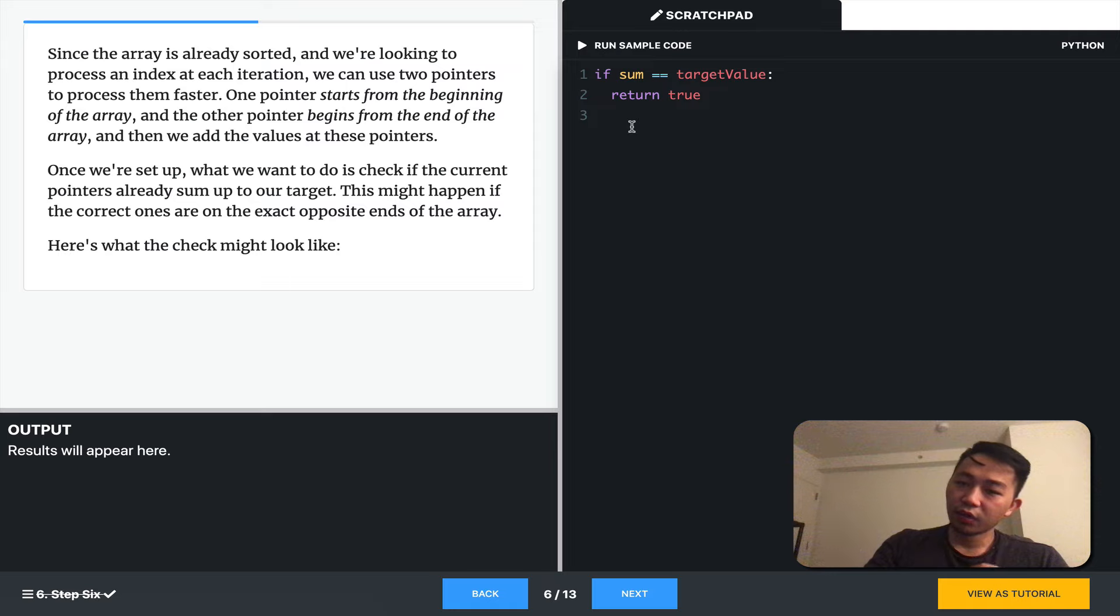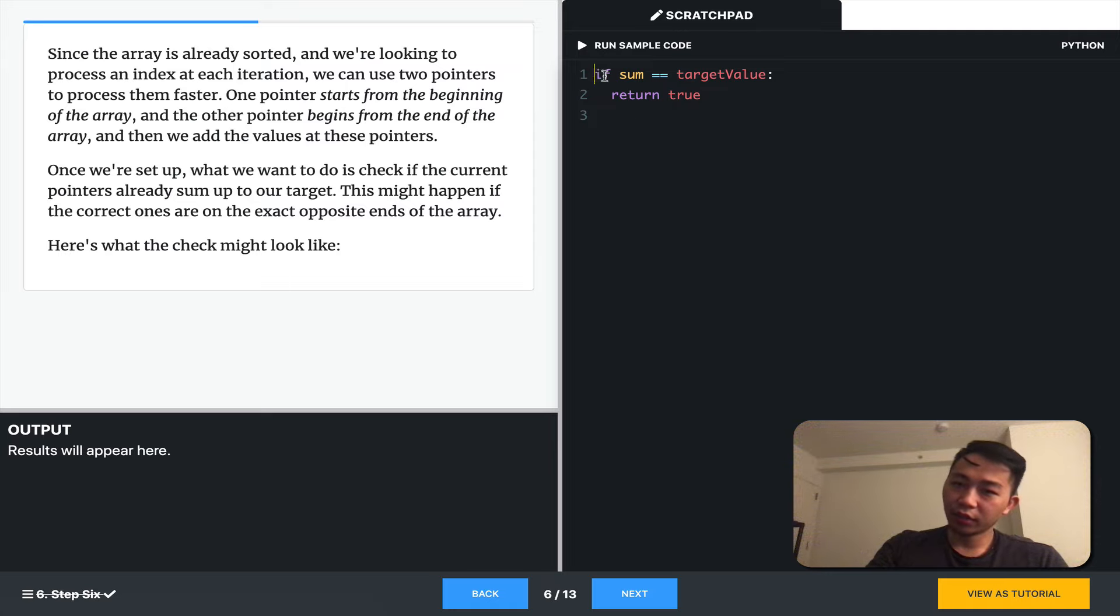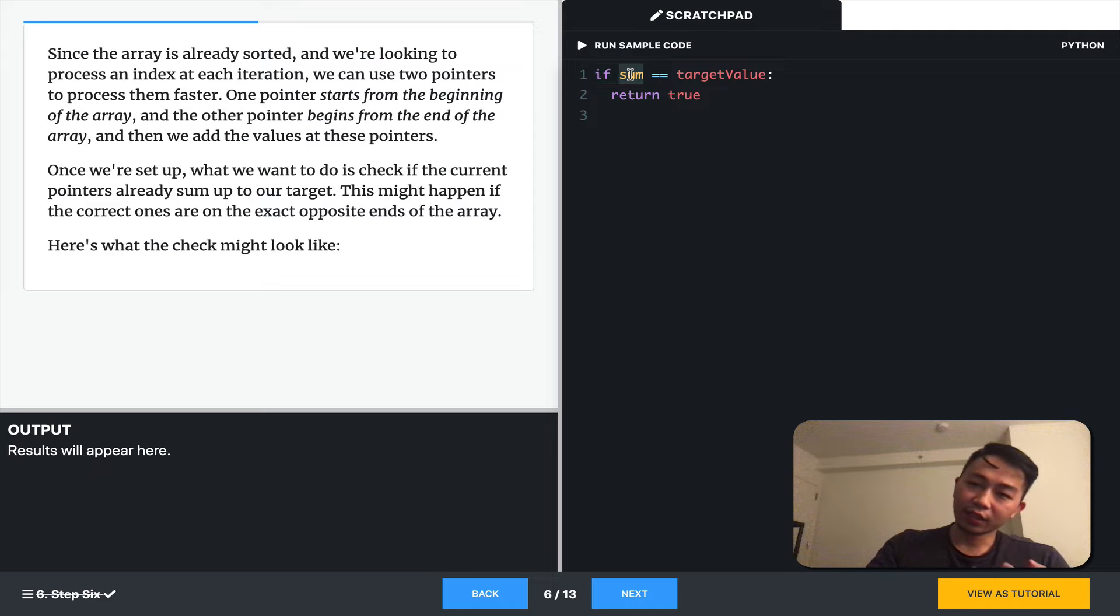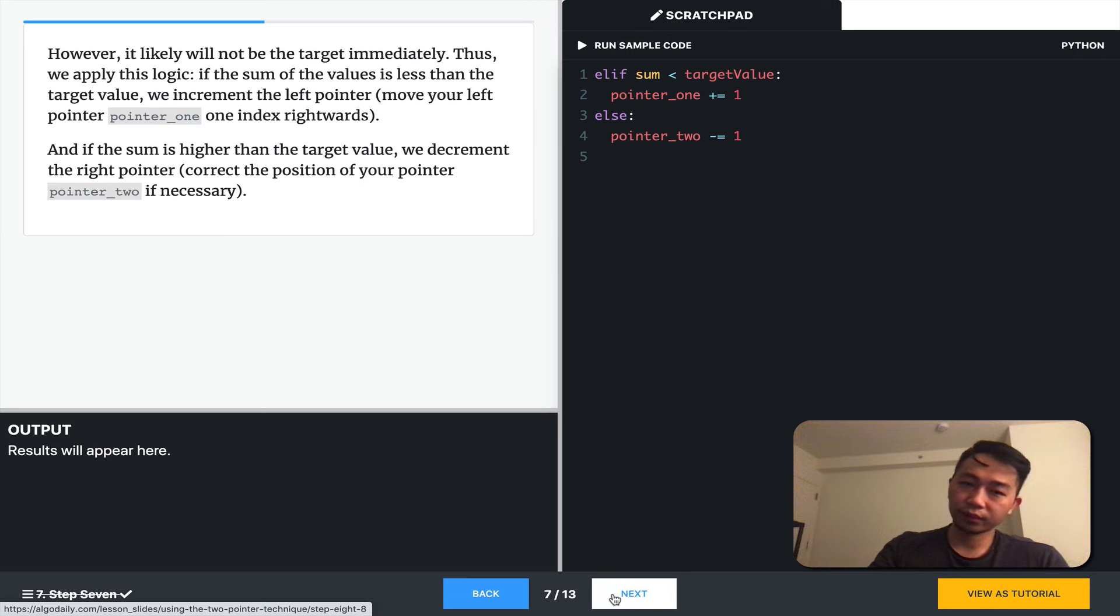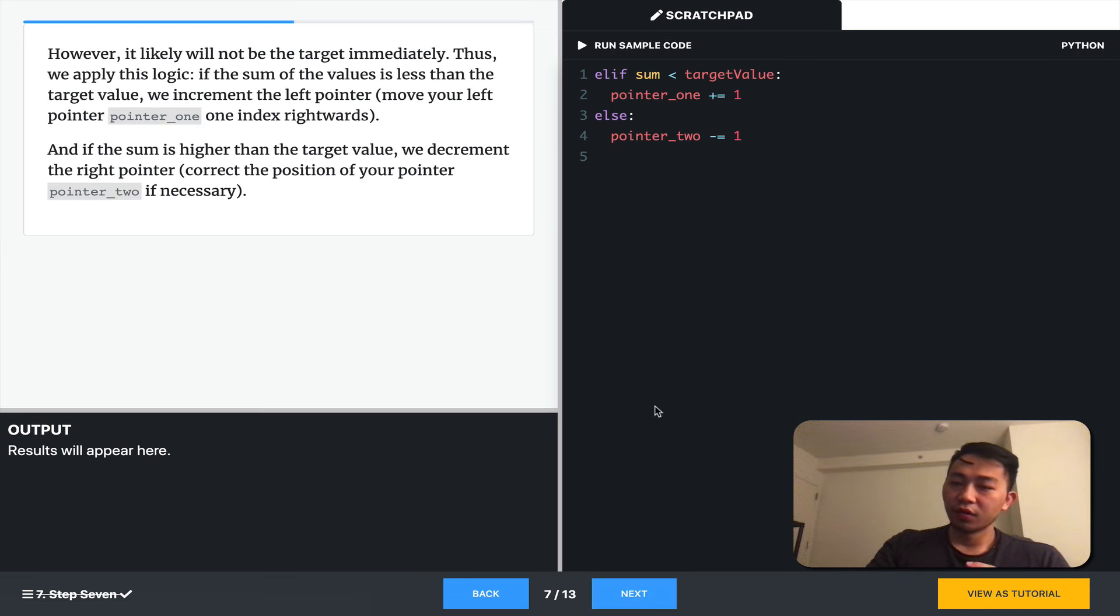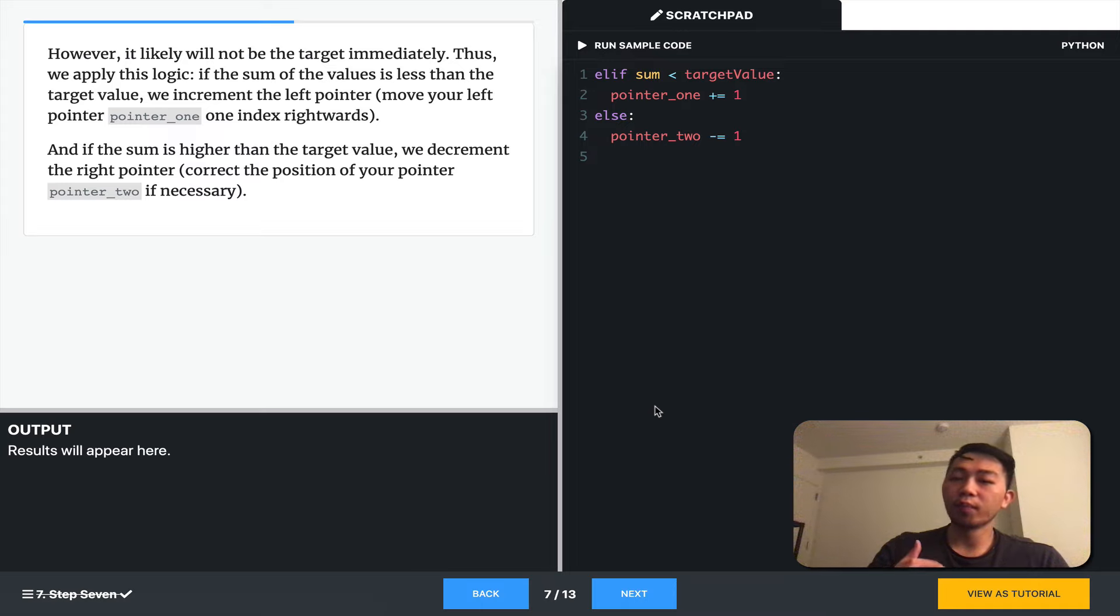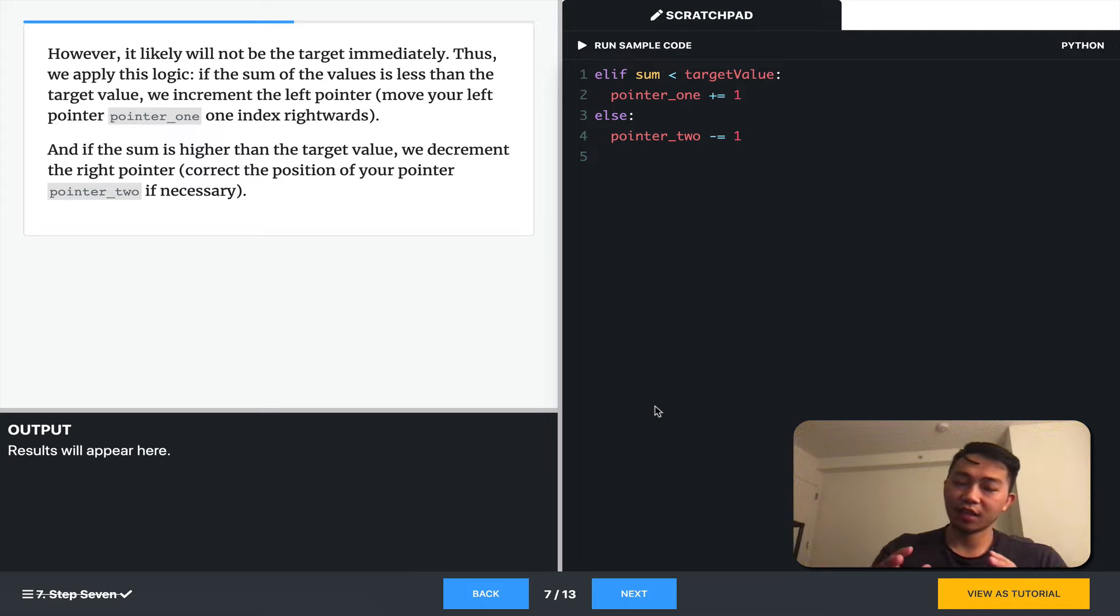So, how do we discover more about the elements? We can use a check like this. We'll get their sum, and if their sum equals the target value, then we'll return true. So, what if it's not the target value? It likely won't be, because we need to have this discovery phase.